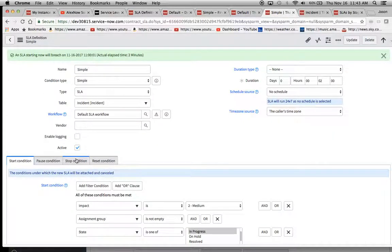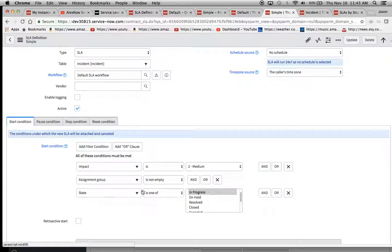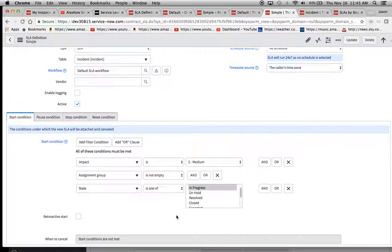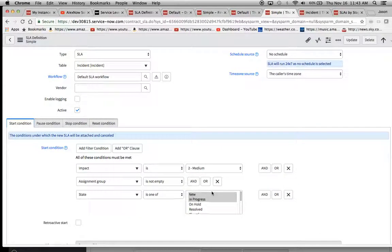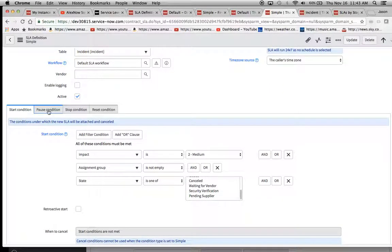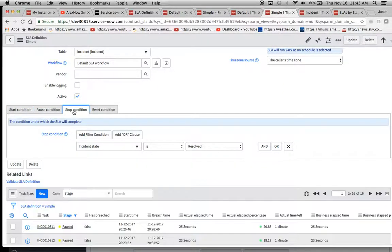And then for our simple, I put down pretty much the same thing. So all three of these are the same in the start condition. Maybe scroll up here to prove it. Pause condition on hold and stop condition.